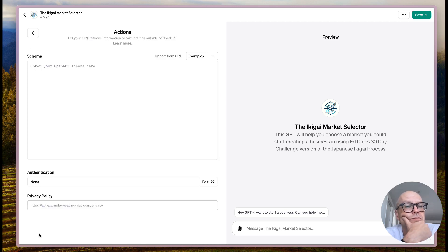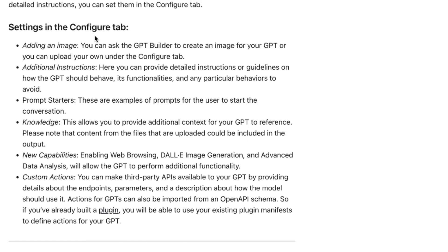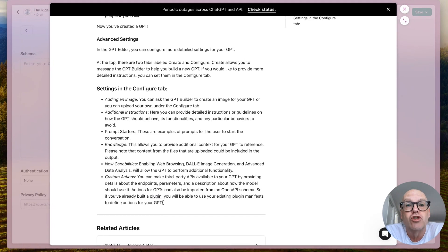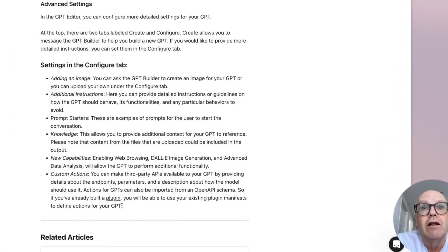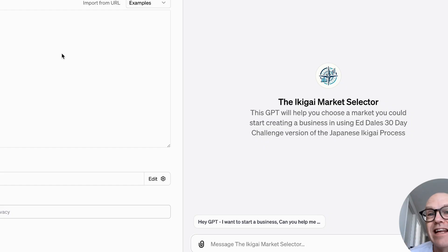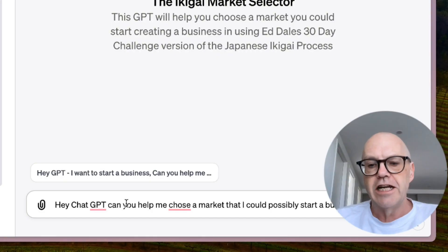Under Actions, it's always worth reading the instructions. These are all good new capabilities. With custom actions you can make third-party APIs available to your GPT by providing details about endpoints, parameters, and a description of how the model should use it. Actions can also be imported from the OpenAPI schema, so if you've already built a plugin you can use existing plugin manifests to define actions. Translation: this will let you integrate cool third-party tools - like the 'Ask Your PDF' plugin we've used extensively. We don't need any of this right now.